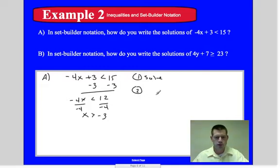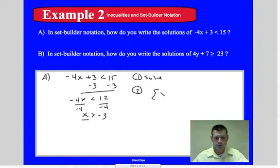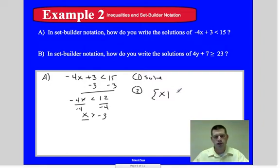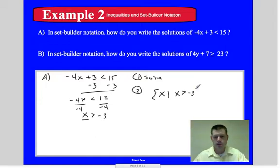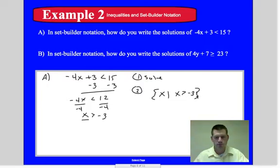Step two: write the solution in set builder notation. We use x with the vertical separator, and since the solution isn't limited to whole numbers — it could be negative two point one, for example — we don't need to specify natural numbers. We just write: x is greater than negative three. It's simpler here, but you have to analyze what you have.